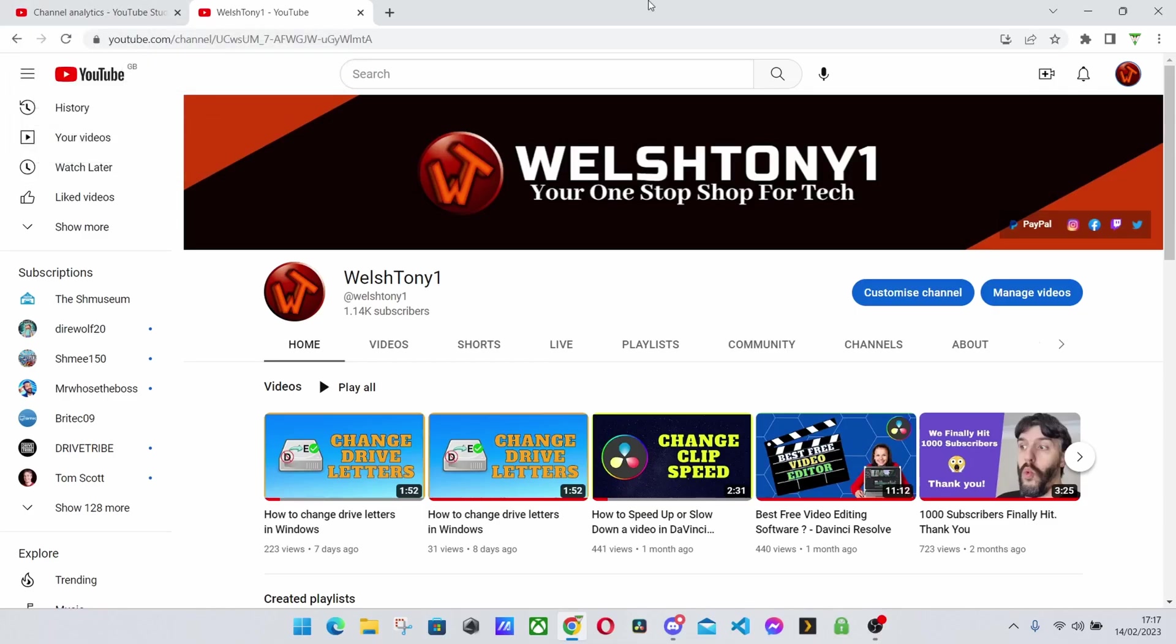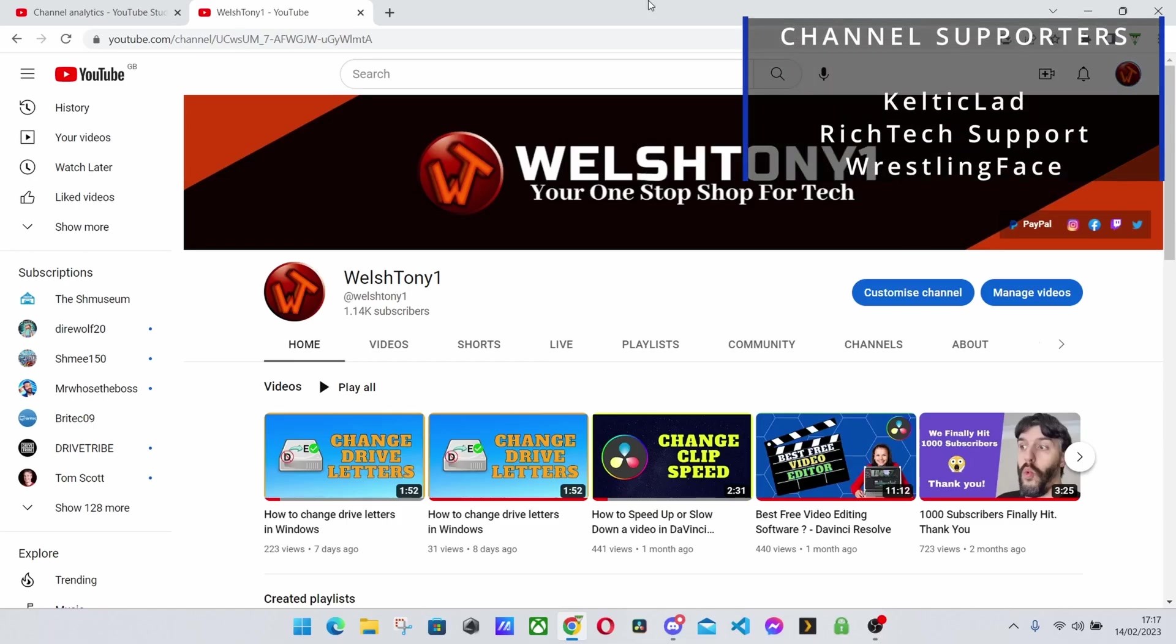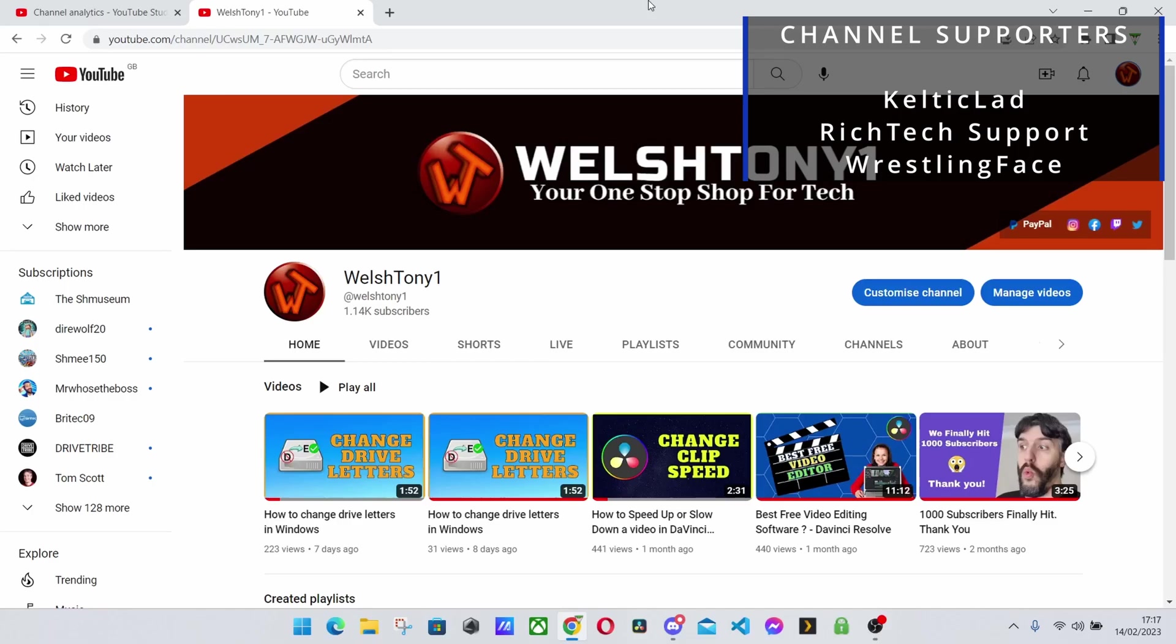Thank you all to my Patreon subscribers and once again same as normal ciao for now everyone.